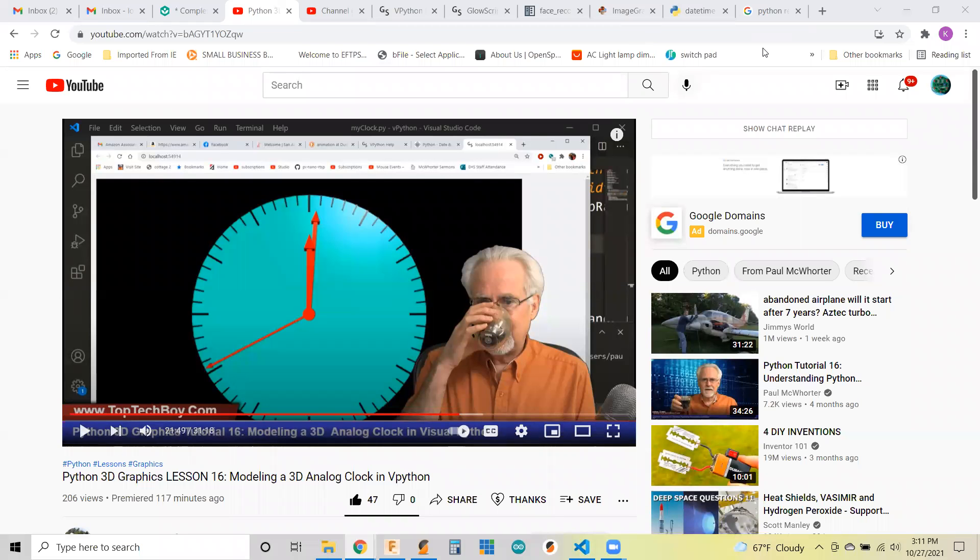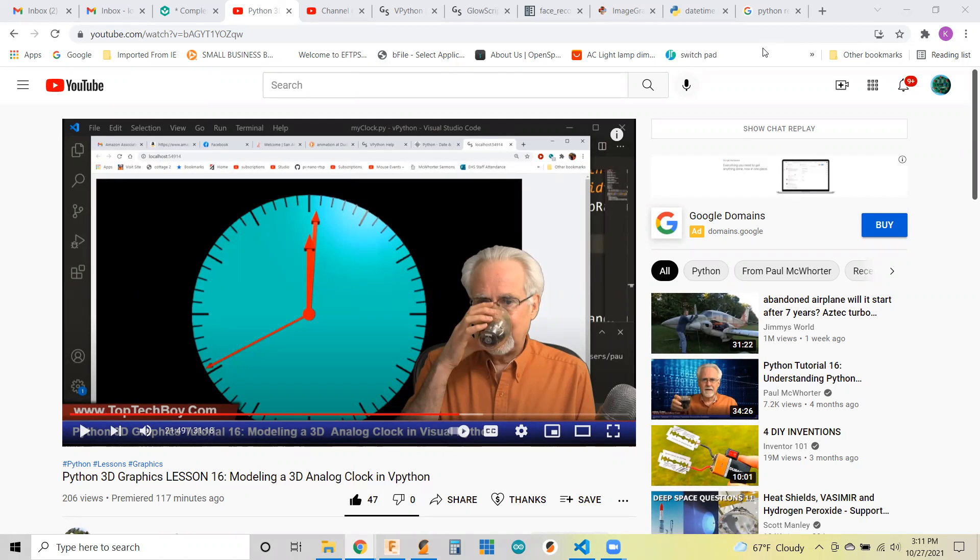Hi, I've been taking Paul McOrder's vPython class, and we're on Lesson 16. We're working on our analog clock.